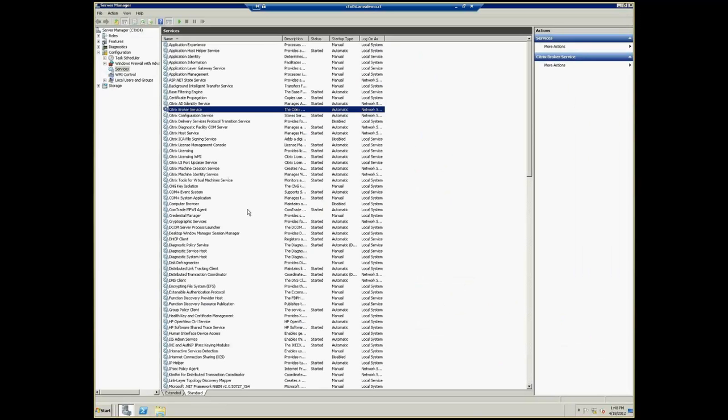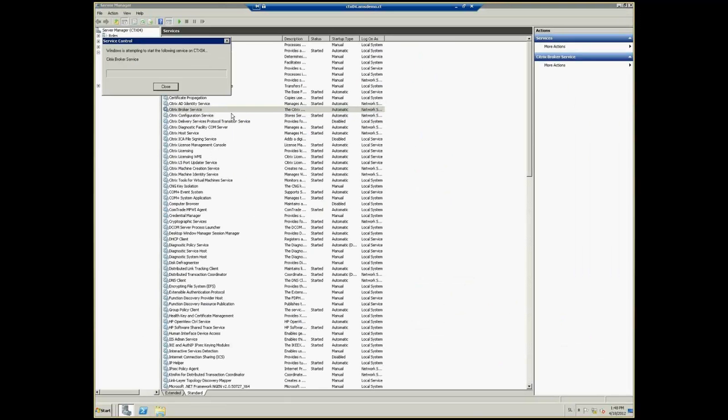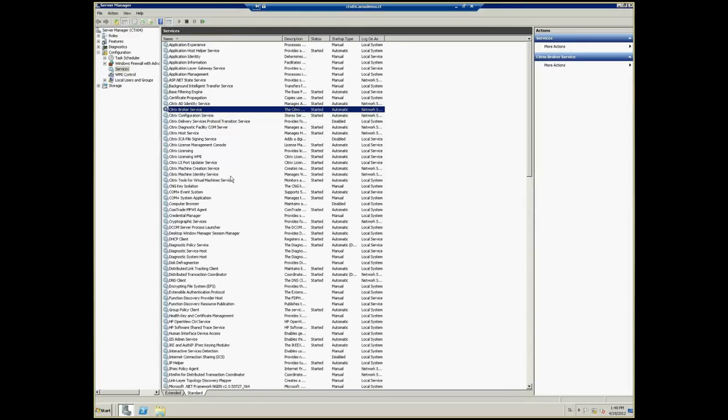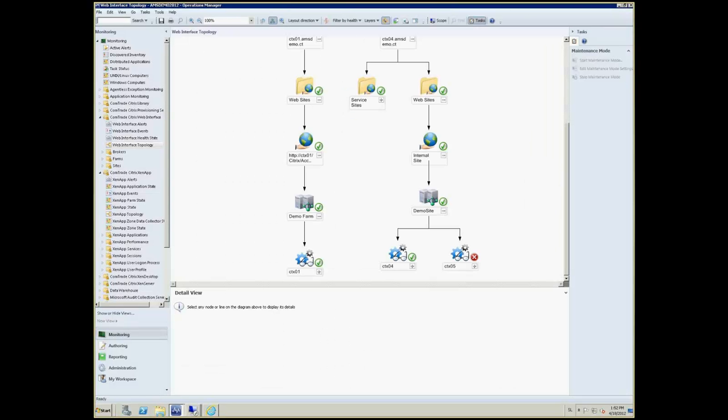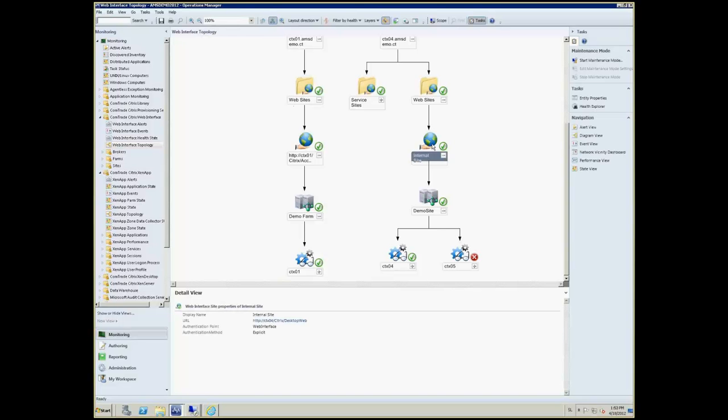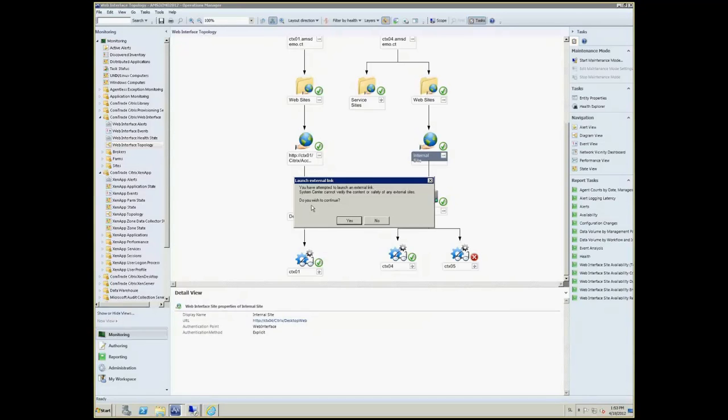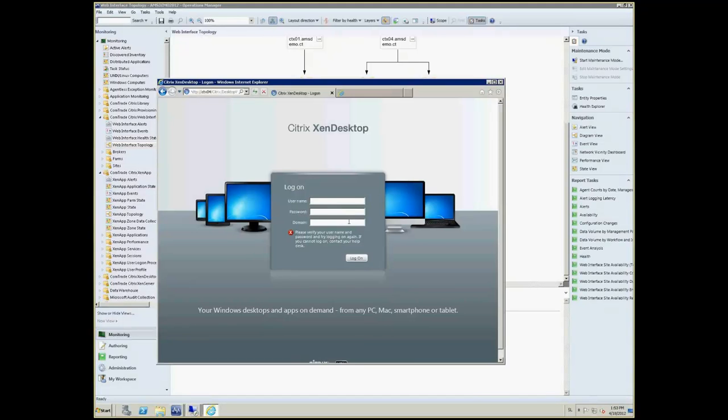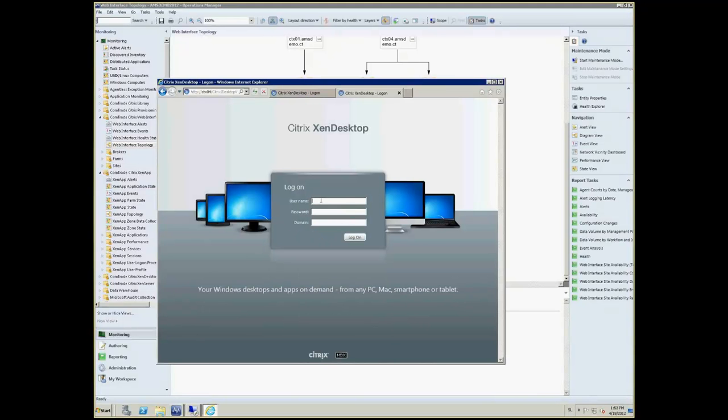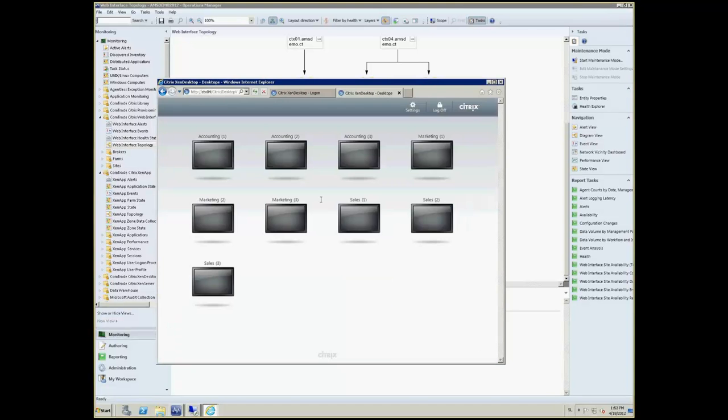Now, let's start one of the brokers back. As you can see, the topology is going back to normal. Now, let's try to log in again. With one operational XML broker, users can again fully connect to the XenDesktop environment without any problems.